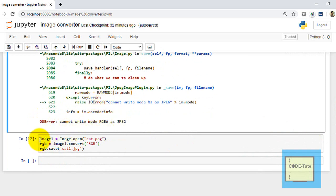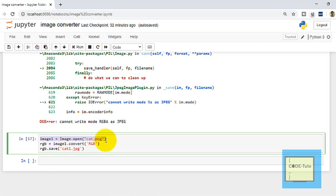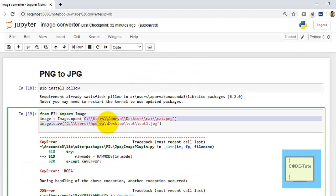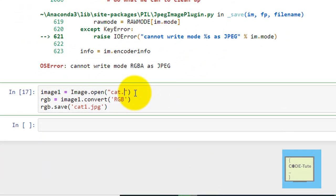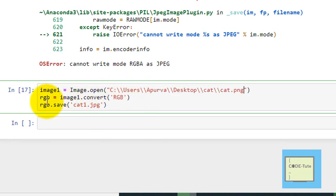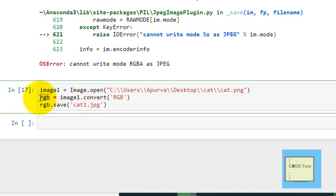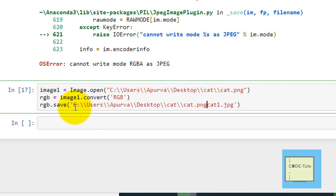The solution is straightforward. First, upload the image by specifying the path. Then, convert the RGBA image to RGB using the convert method: 'image1.convert("RGB")'. The converted image is stored in a variable called 'rgb'. Once converted to RGB format, we save it using image.save(), specifying the destination location and the output filename.